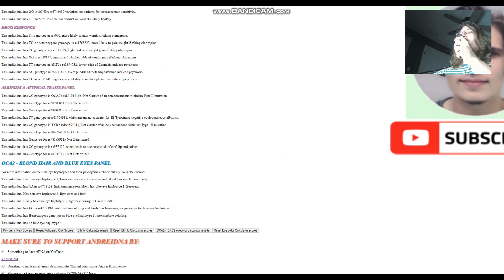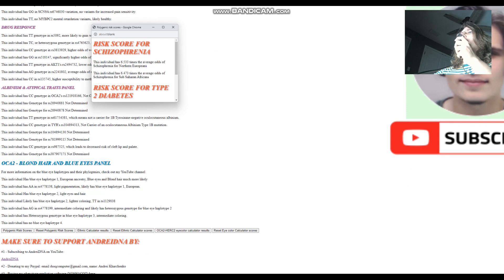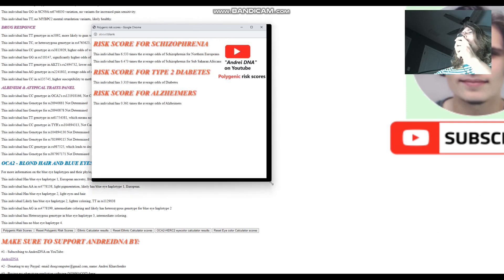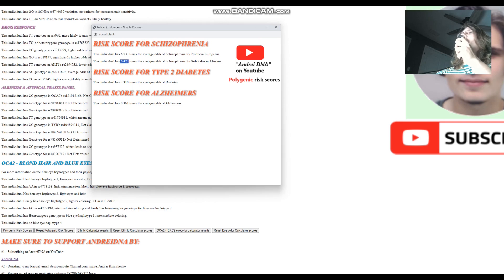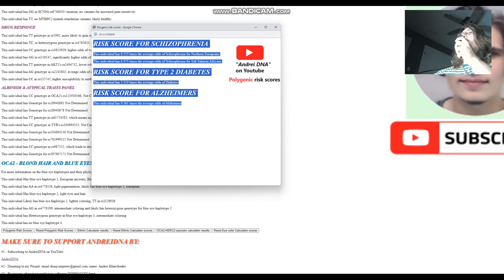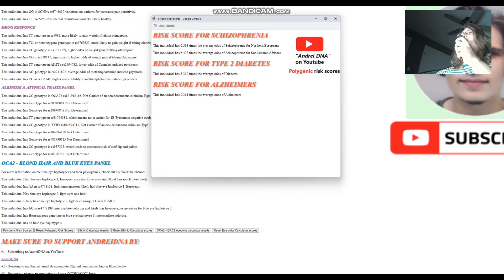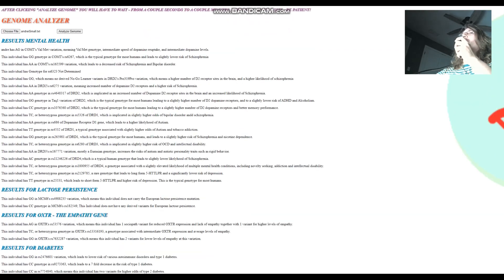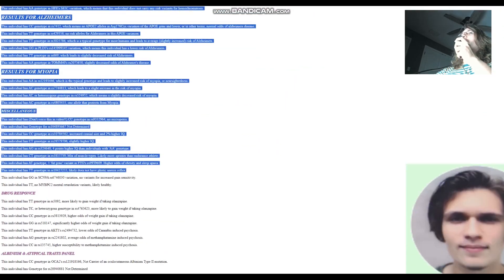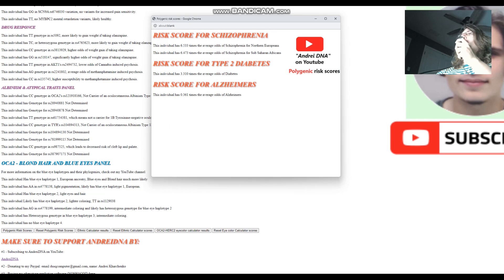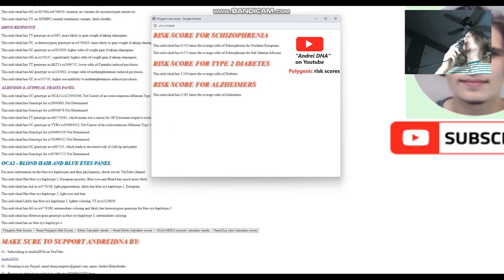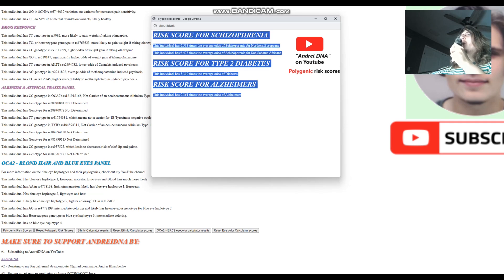And there is also polygenic risk scores page like this here. You can click and you see the polygenic risk scores. So you see, I have this many times the average odds of schizophrenia for Northern Europeans, this many times the average odds of schizophrenia for sub-Saharan Africans. I have this many times the average odds of diabetes, type 2 diabetes. I have this many times the average odds of Alzheimer's based on my genome data. By the way, this polygenic risk scores page is based on more than what you just see on the screen. There is also a lot of variants that are not shown on the screen that contribute to this result. If you are really curious and you want to find out what variants those are, you can look for the code, which is on my GitHub.